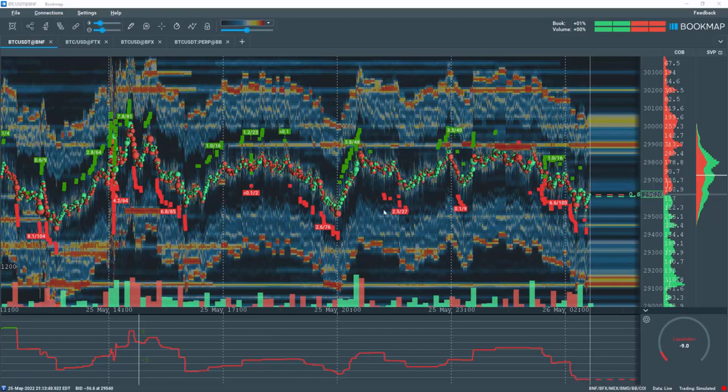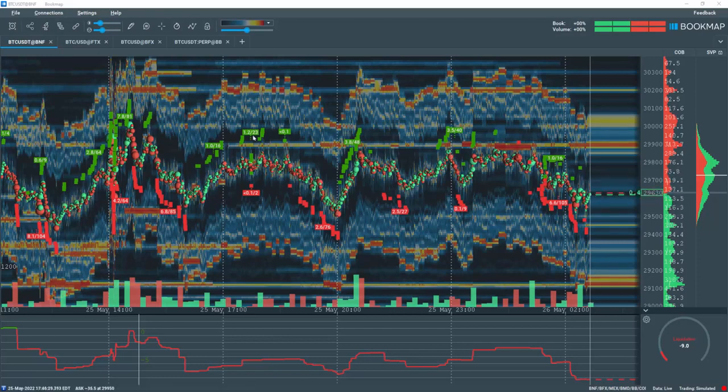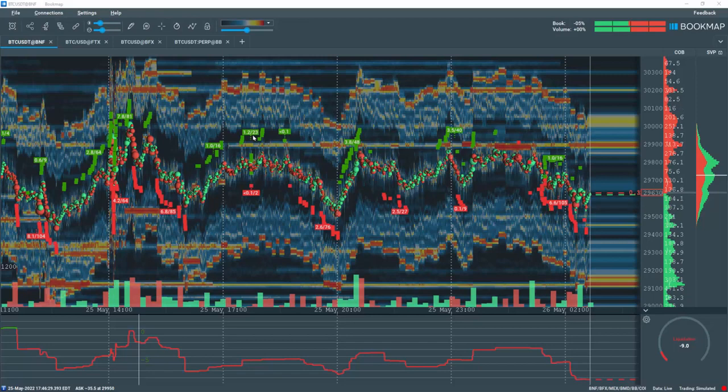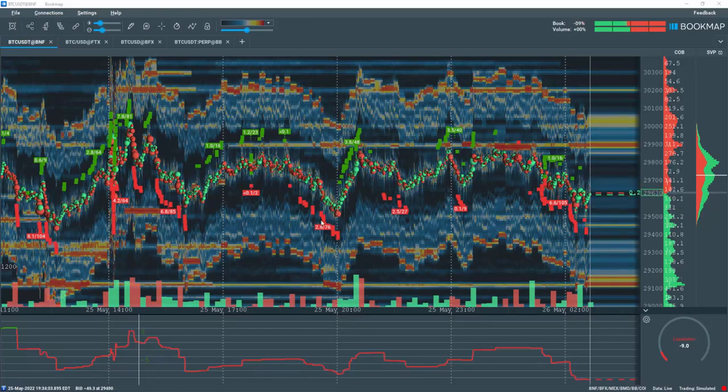Bookmap's liquidation indicator displays where specific cryptocurrency exchanges are liquidating traders' positions due to their lack of ability to meet margin requirements.